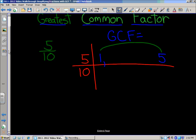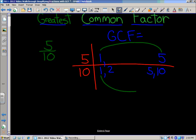Now let's look at the factors of 10. We start with 1 times 10. Then 2 times 5 equals 10. We check 3: 3 times 3 is 9, 3 times 4 is 12 — that doesn't work. We check 4: 4 times 2 is 8, 4 times 3 is 12 — that doesn't work either. So we have 4 factors for 10: 1, 2, 5, and 10.